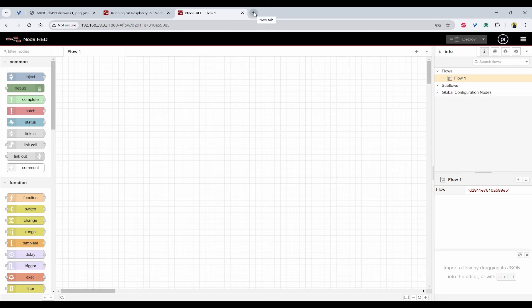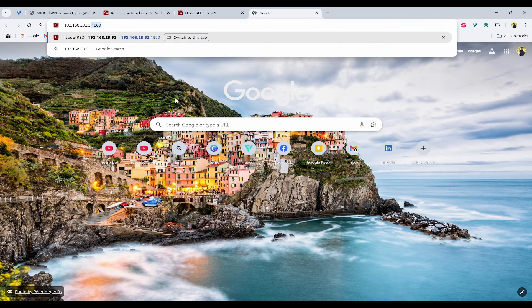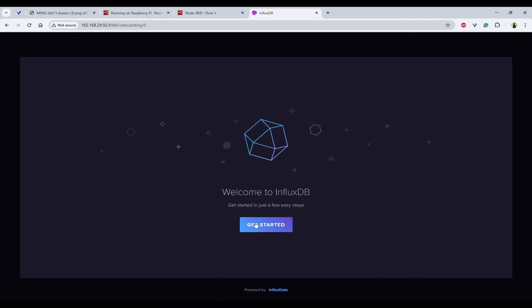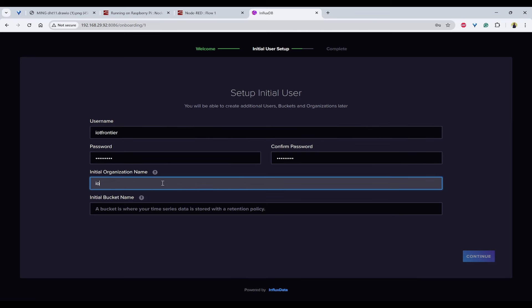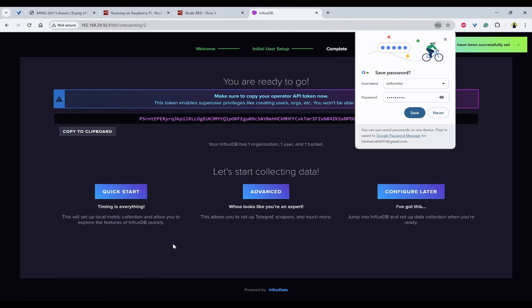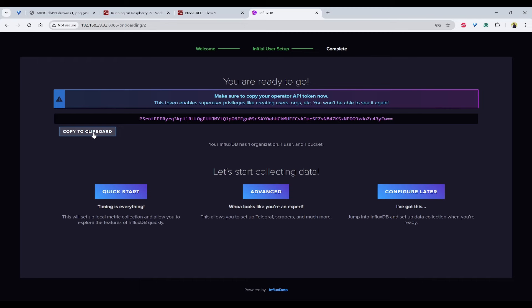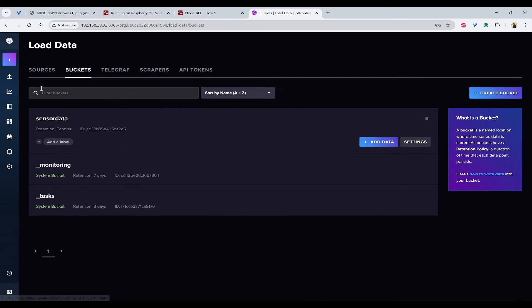The next thing to make ready is InfluxDB. Using the same IP address with port 8086, we click on Get Started, give a username, set a bucket name as 'sensor data', and continue. We need to copy the token shown and can proceed with a quick start. Going to Sources and then Buckets, we can see the first bucket is 'sensor data.'